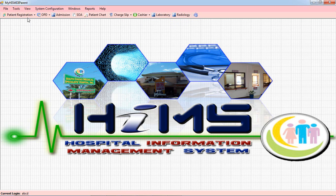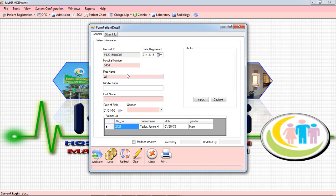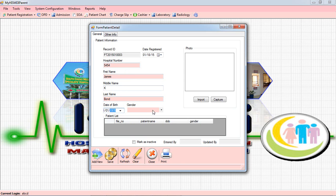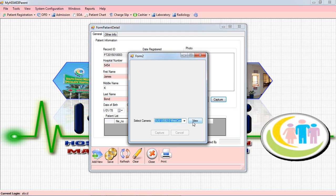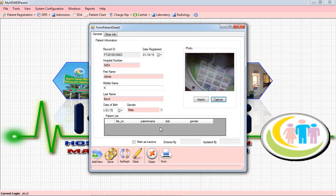The Patient Registration will of course register a patient. Click New Patient, then we enter the Hospital Number, the Last Name, the First Name, the Middle Name, then the Birthday, then the Gender. You can import a picture or you can use the Capture feature using your web camera to capture the patient's photo. Once it's done, you can click Save.